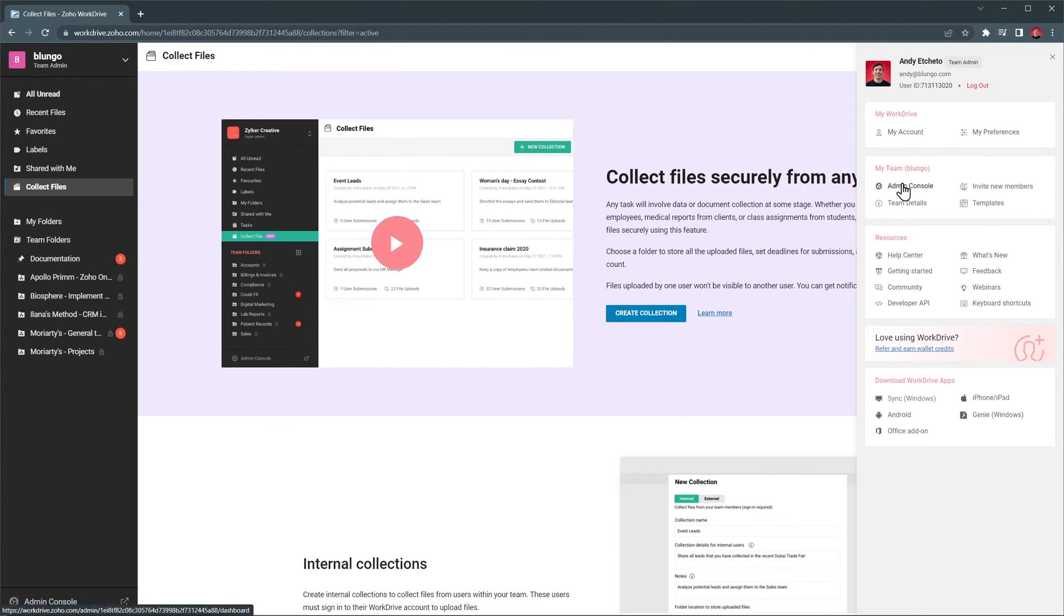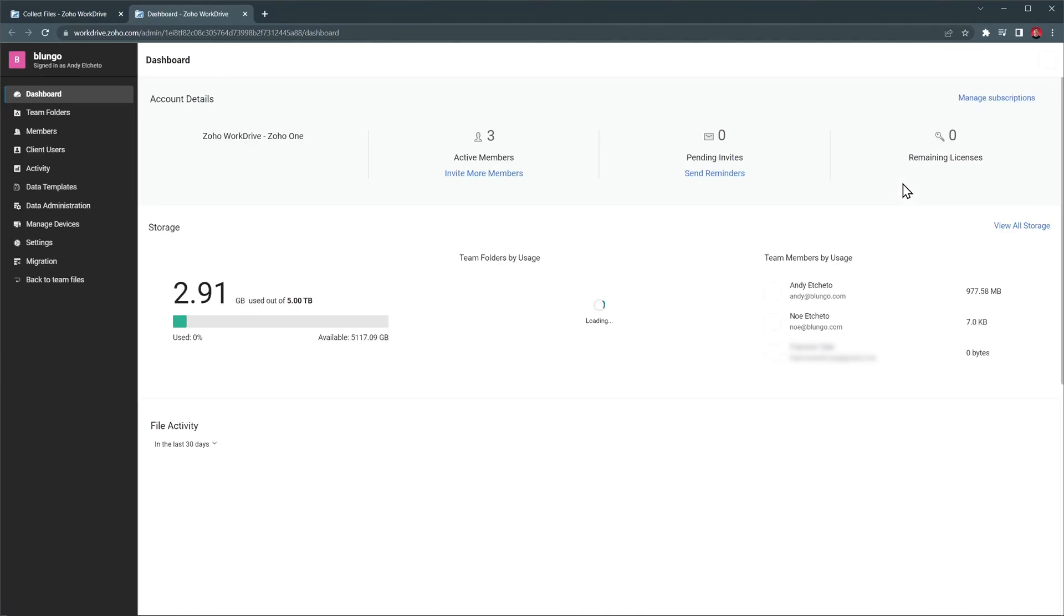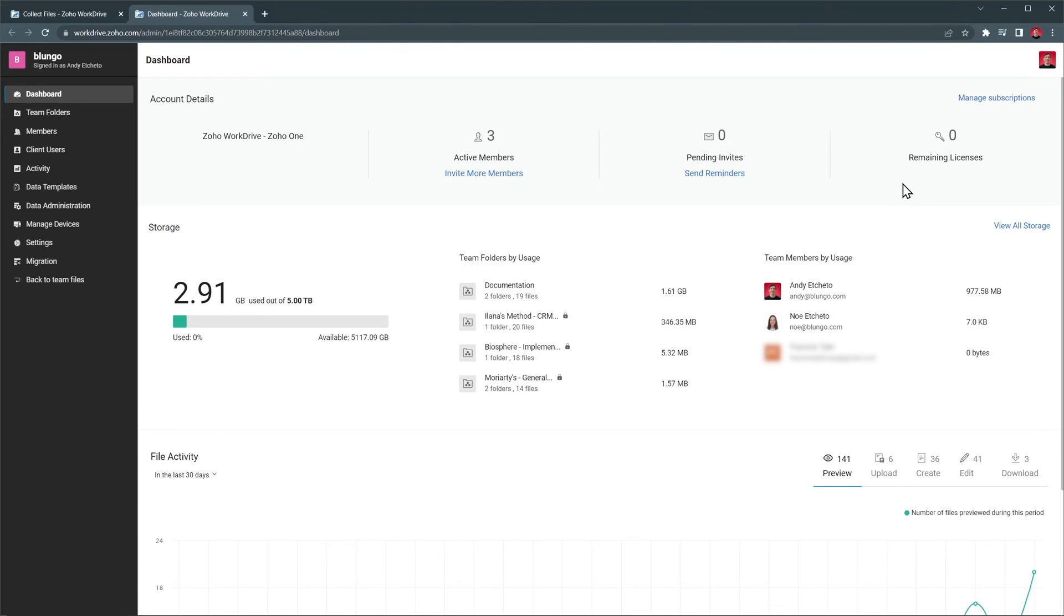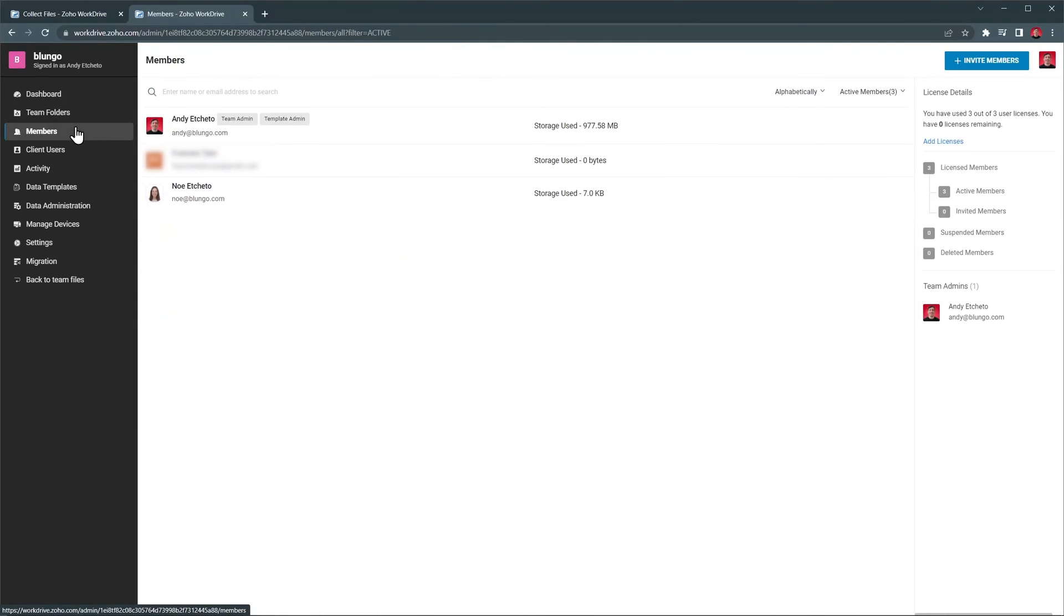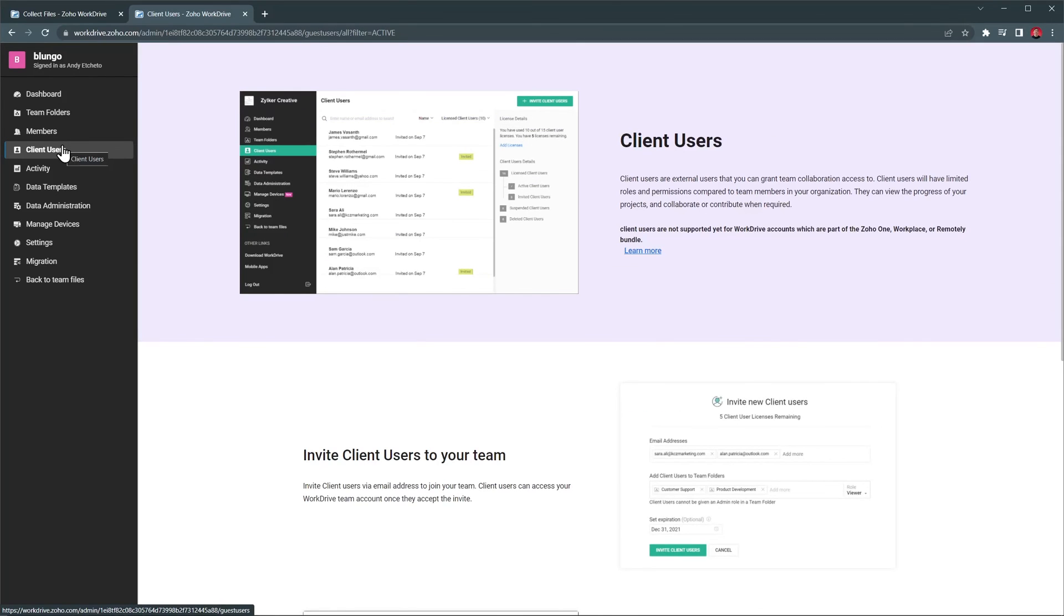The last thing I want to show you is the admin console. Here you can see this dashboard with some statistics about the usage, activities, and members. But we also have team folders, where you can delete them or add members. Next we have members, where you can add or remove work drive users.